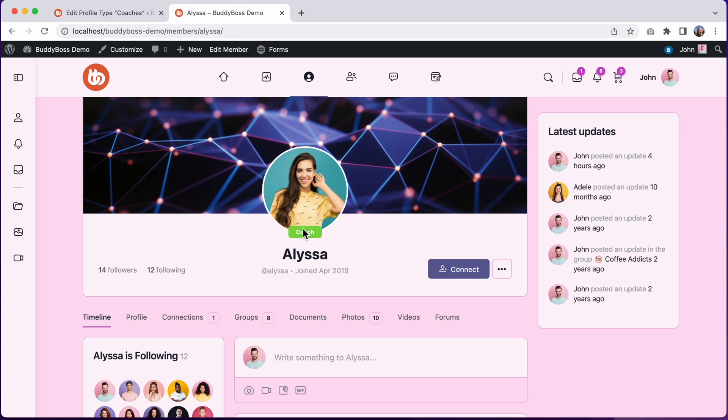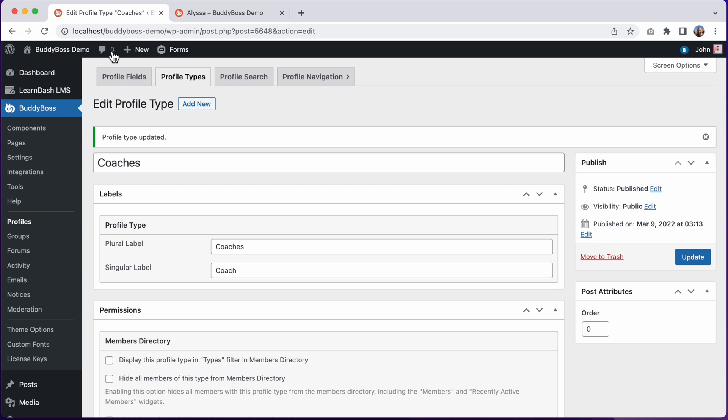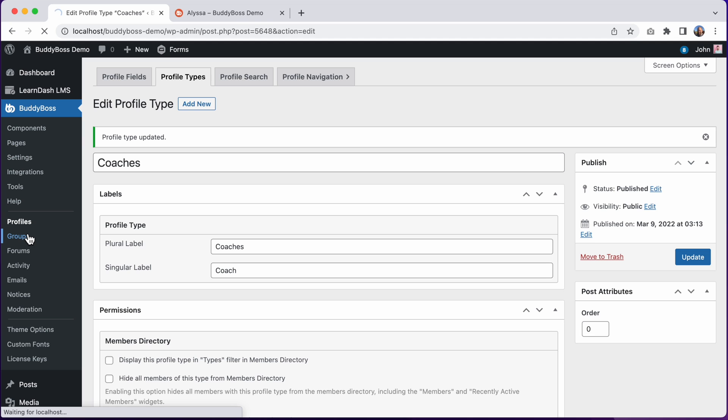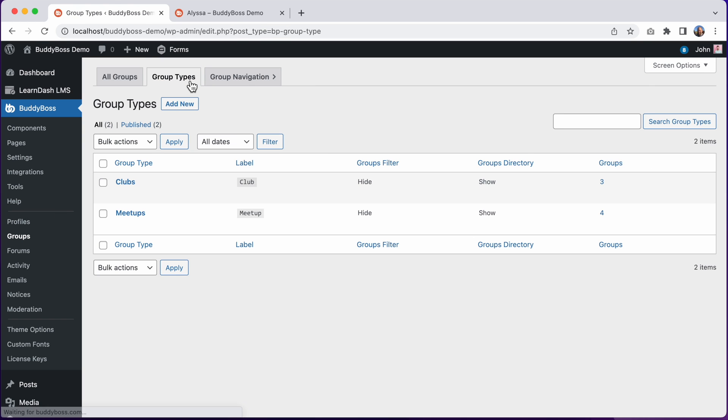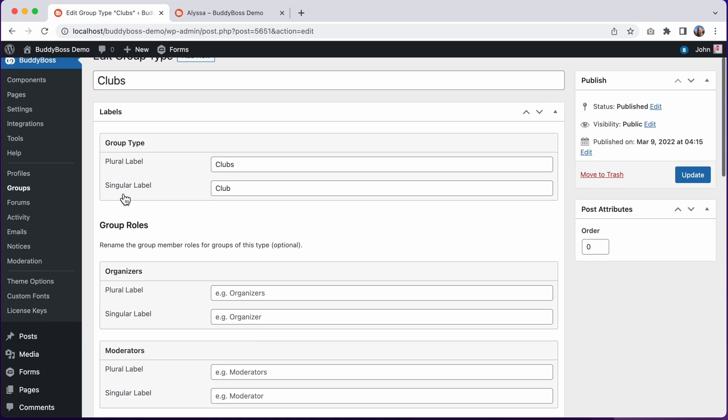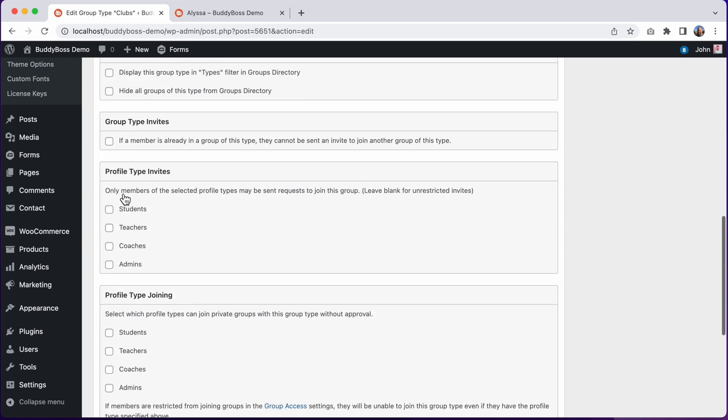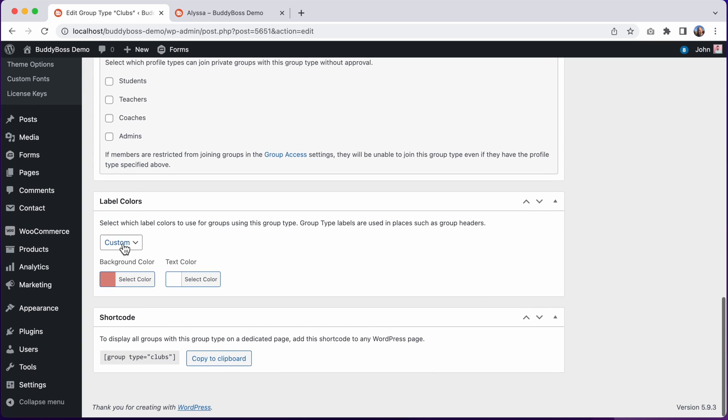And to change the labels on your group types, you can just do the same thing. You can go into BuddyBoss groups, click on group types, and then you can edit any group's label color.